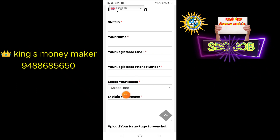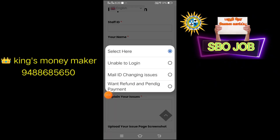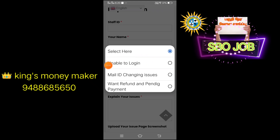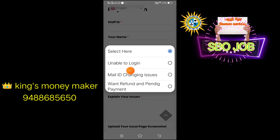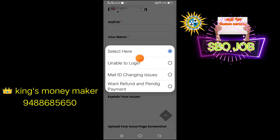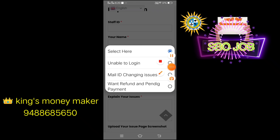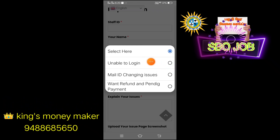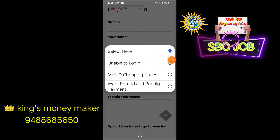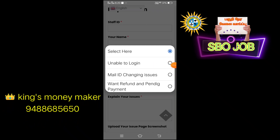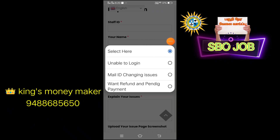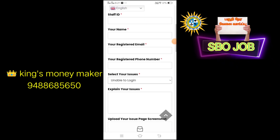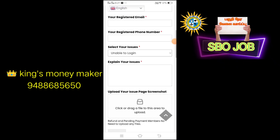Then register. If you have any questions, please click on the link.